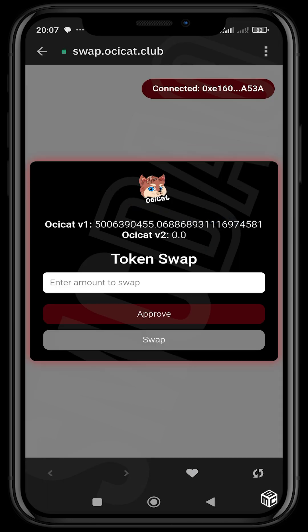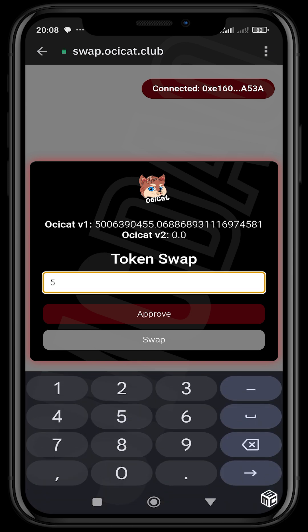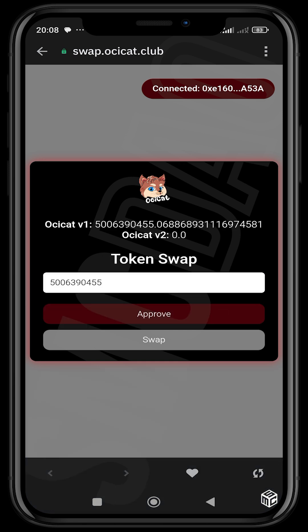With the wallet connected, you can see I have a couple of V1 tokens I can choose to swap to V2. One thing they could improve is showing a percentage selector — like 100% or 50% — instead of requiring you to manually type the amount. For now, I'm going to input the token amount manually: 500639045.